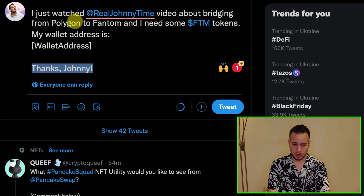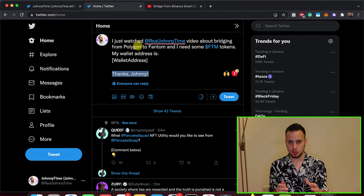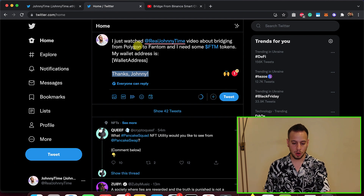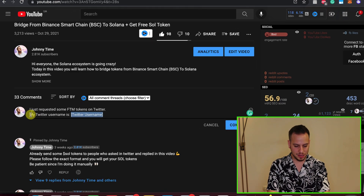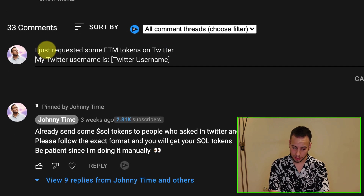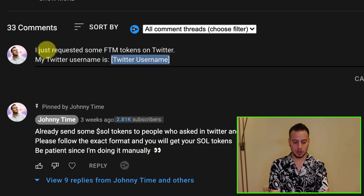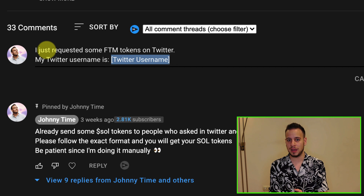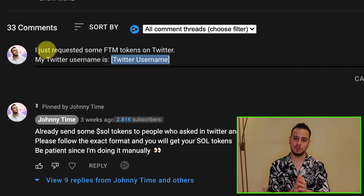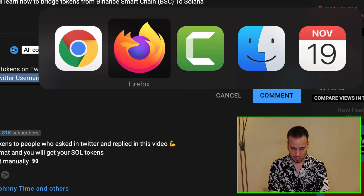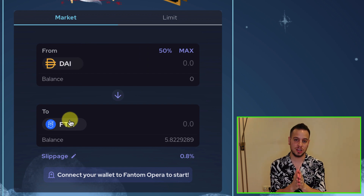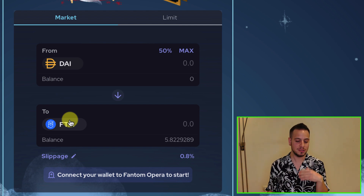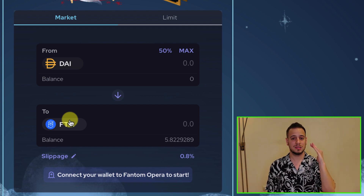If you want to be polite, you can add 'Thanks, Jonny.' And I'm going to manually send you some Fantom tokens. That's step one. Step two: go to this exact YouTube video and in the comment section write 'I just requested some FTM tokens on Twitter' followed by your Twitter username. So I will get notified, go to your Twitter account, copy your wallet address, and manually send you some Fantom tokens so you can get started. The first transaction you'll want to do is convert some tokens to Fantom so you have more FTM for transaction fees. I'm not going to send you a lot — just enough for one transaction to get started.